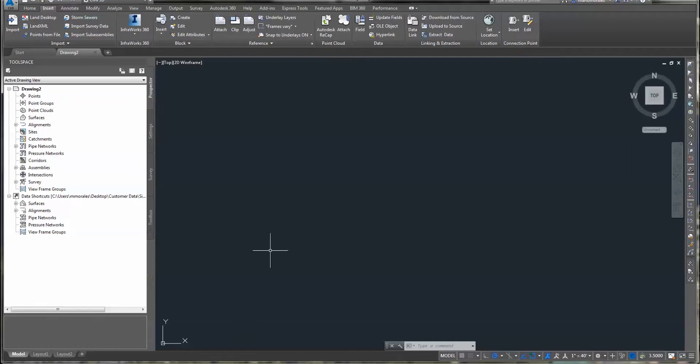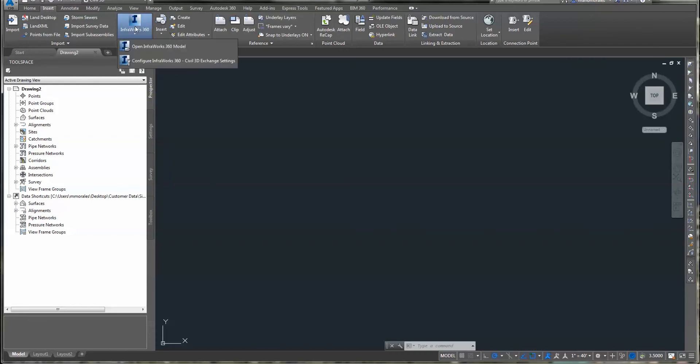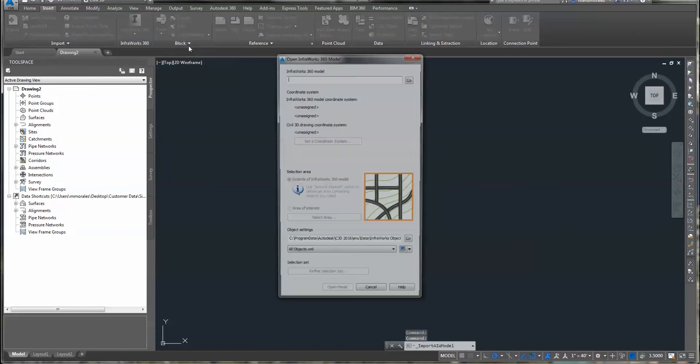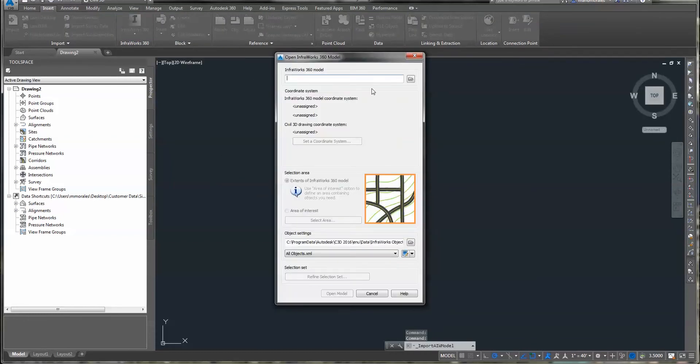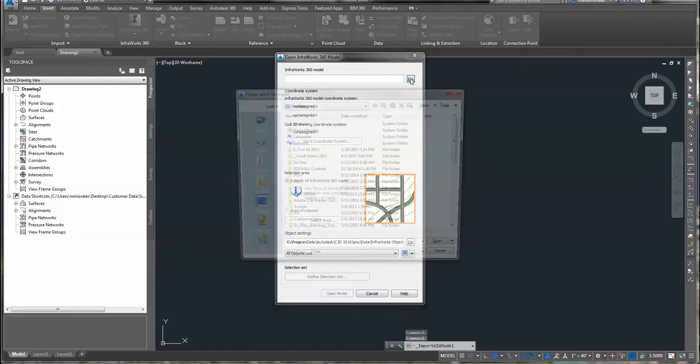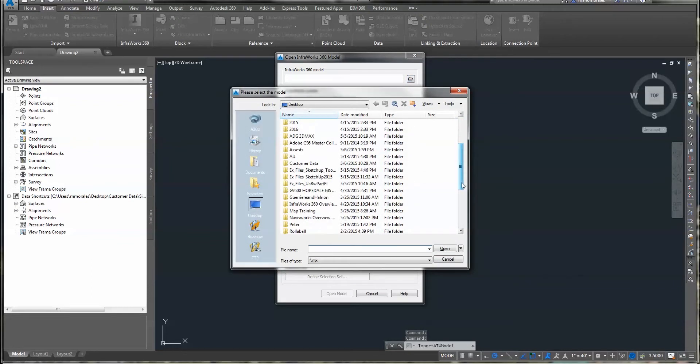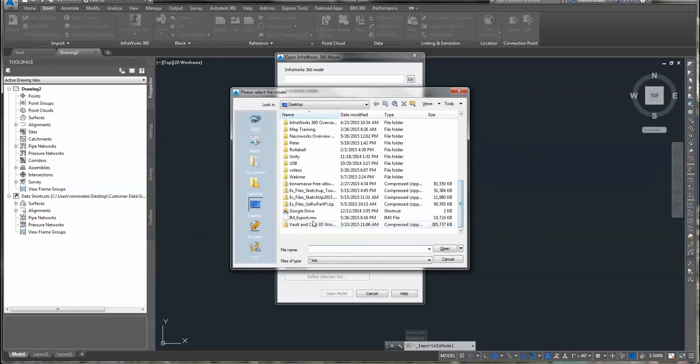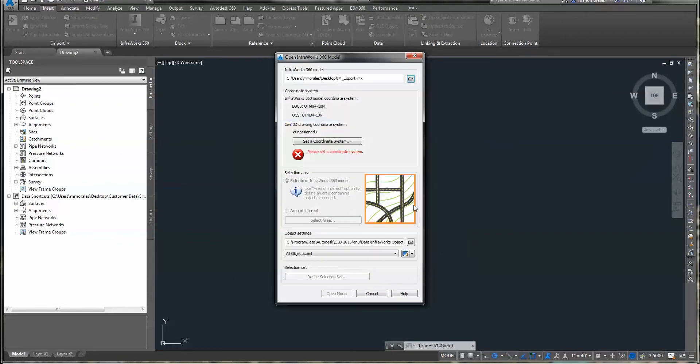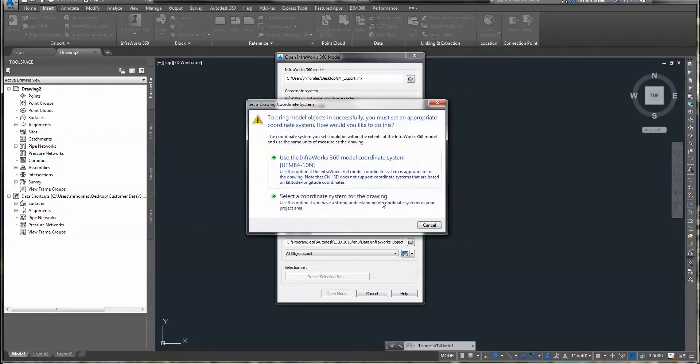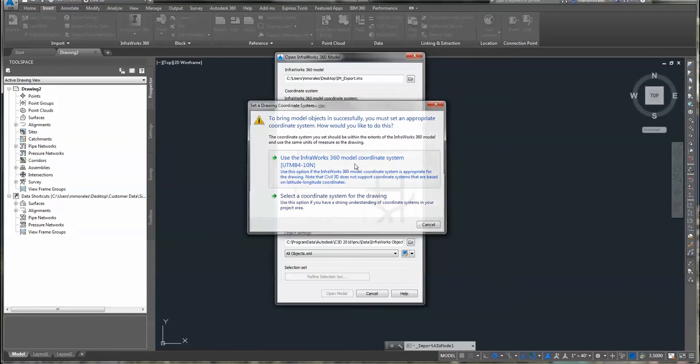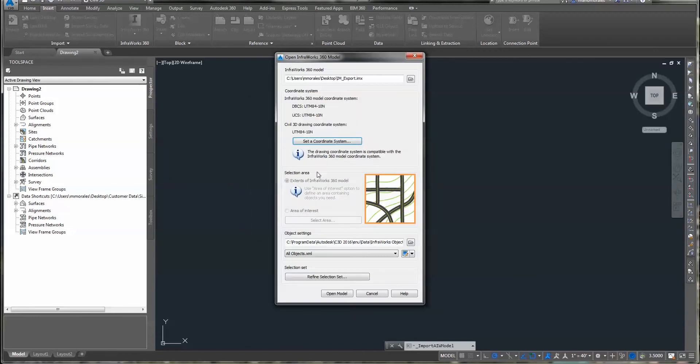Then I'm going to jump over into my Civil 3D, and on my Insert tab I'm going to say I want to insert InfoWorks 360 model. I'm going to browse to that file I just created, choose Open, and it shows me the coordinate system, and it tells me that I currently have no coordinate system assigned to my drawing. And I have an option of setting a coordinate system or adopting the one from the InfoWorks model. So I'll just tell it to adopt that.